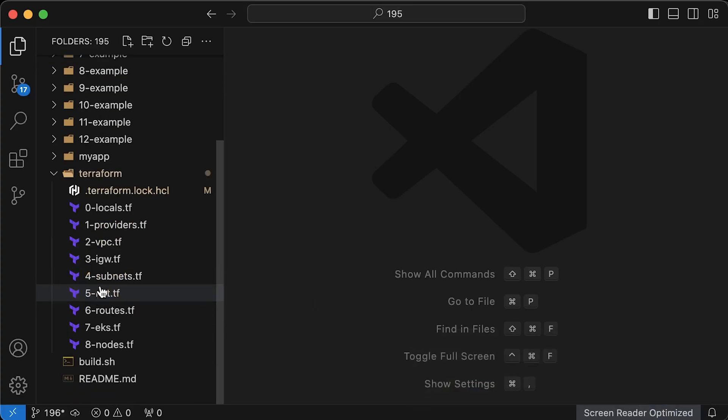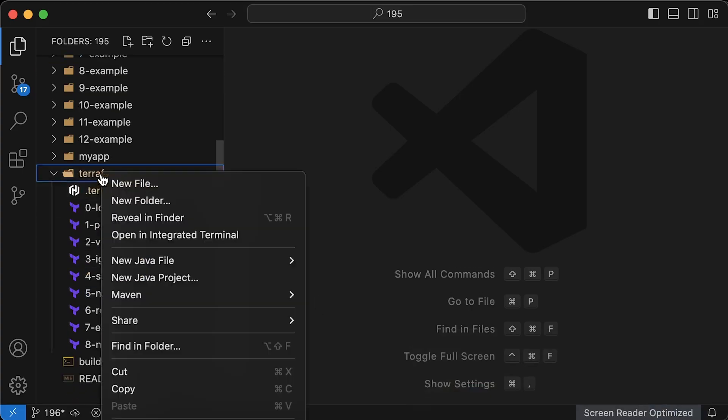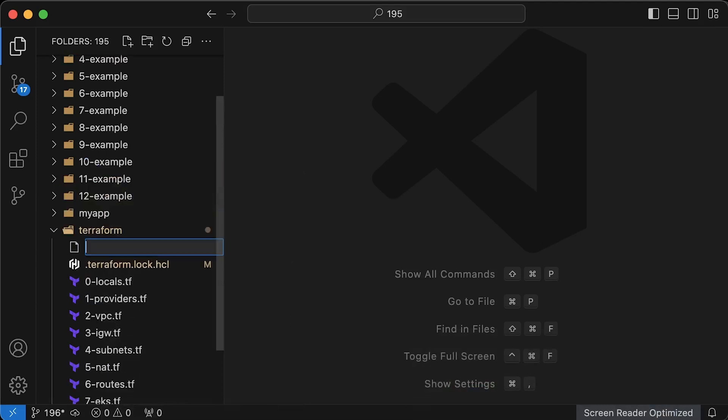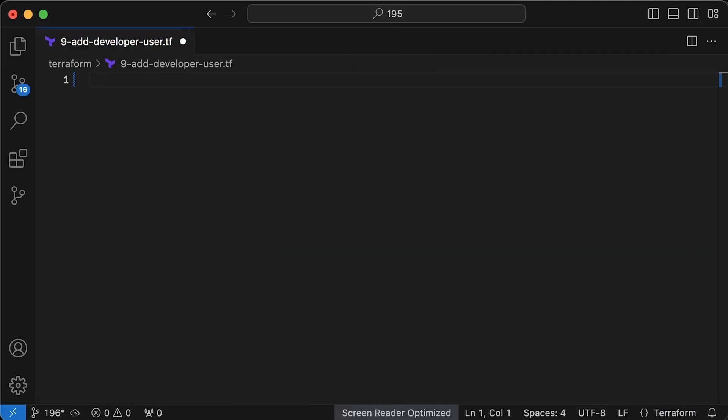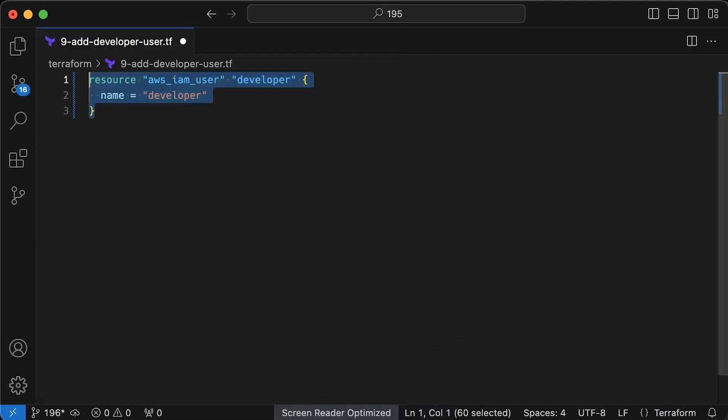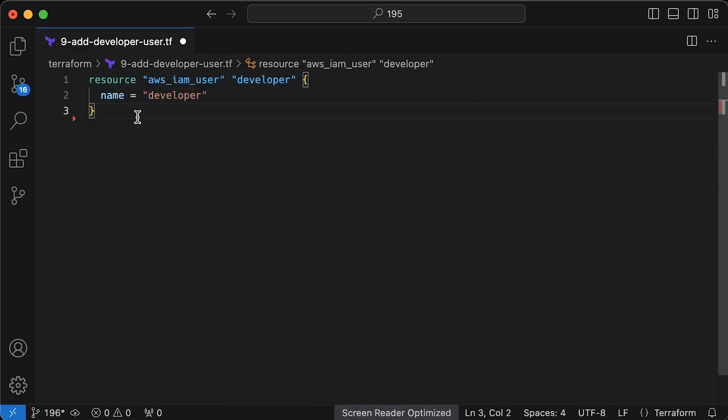Next, we need IAM user to play with. You can create this user from the console, but I'll use Terraform to create the user and AWS console to generate the keys. However, you can do everything through the Terraform. First of all, let's use AWS IAM user Terraform resource to create a developer IAM user in AWS.